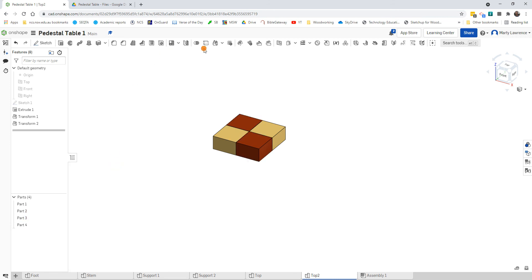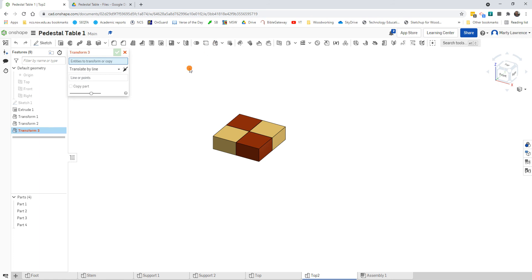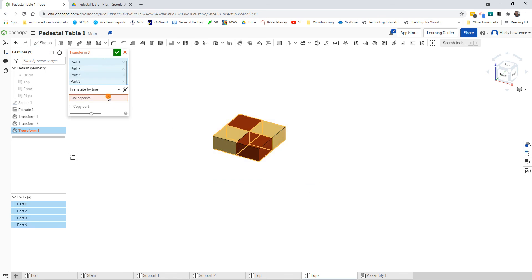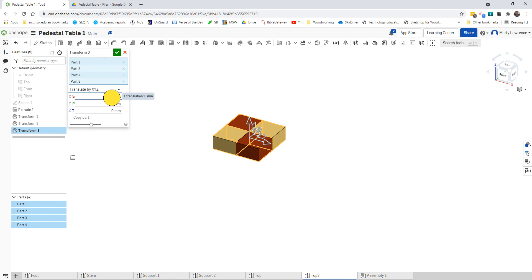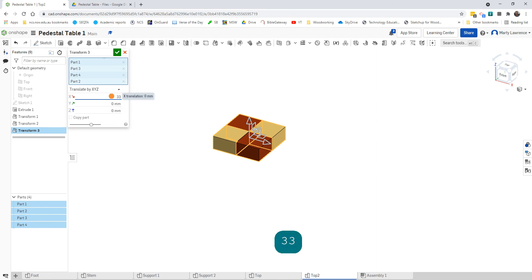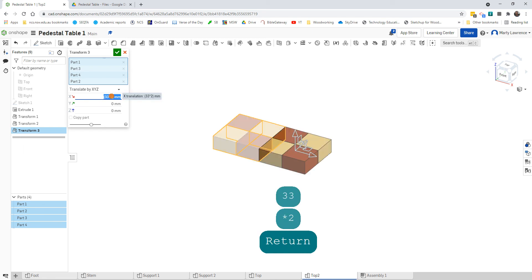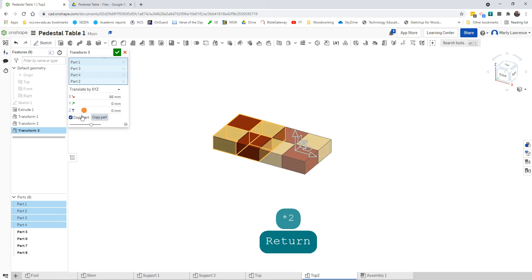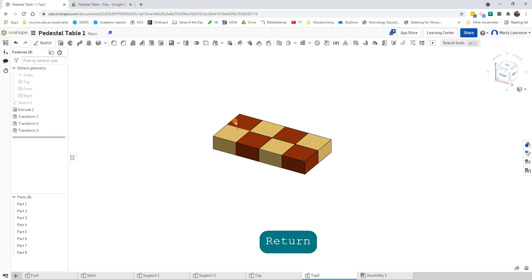Let's Transform again. We can only go one direction at a time, but we'll select all — so we've got our four parts. XYZ, we'll start with X. There are two, so we're going in the X direction. We can actually type 33 times 2, press Enter, and we get that. Make sure we tick Copy Part.